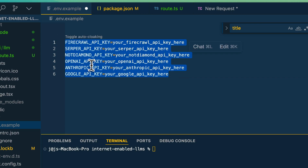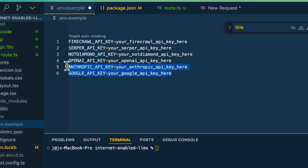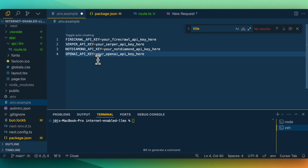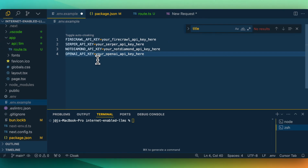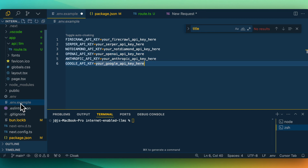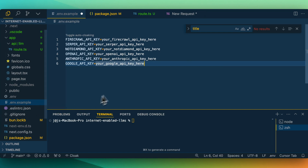Go ahead and add in your API keys for Firecrawl, Serper, NotDiamond, and OpenAI. If you just wanted to use the OpenAI API key, you could use that as well, and just specify the different models you want to route towards with any OpenAI series of models. Once you have those set up, just make sure you remove the .example from the repo.